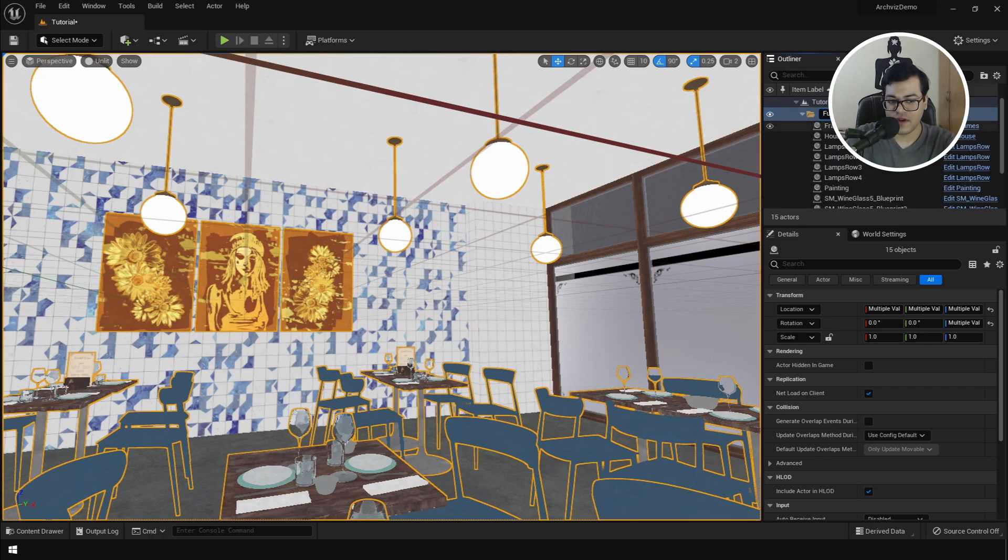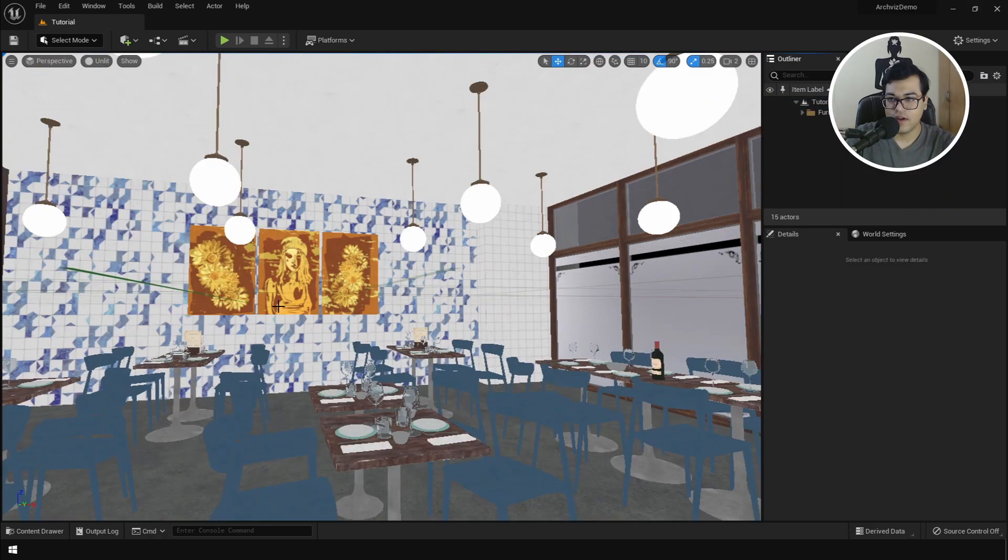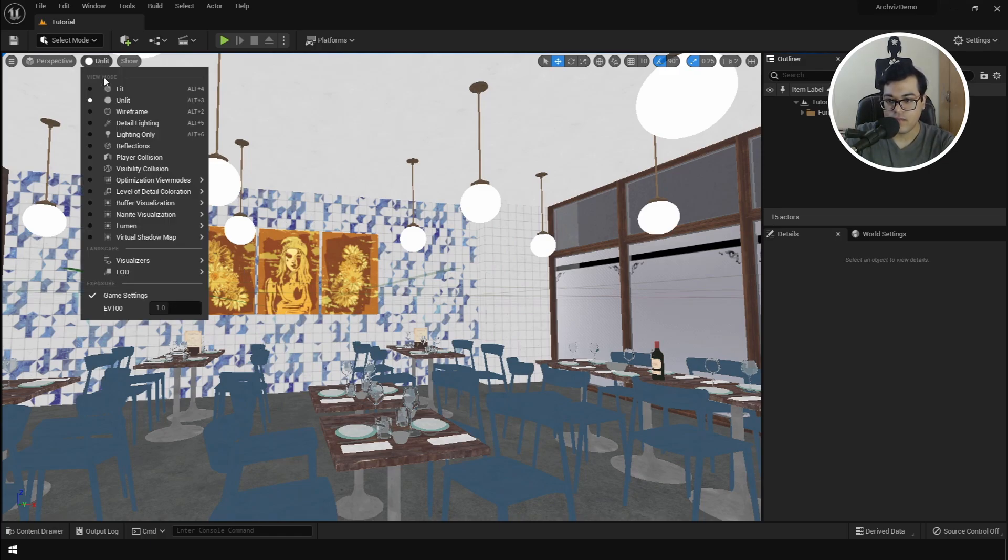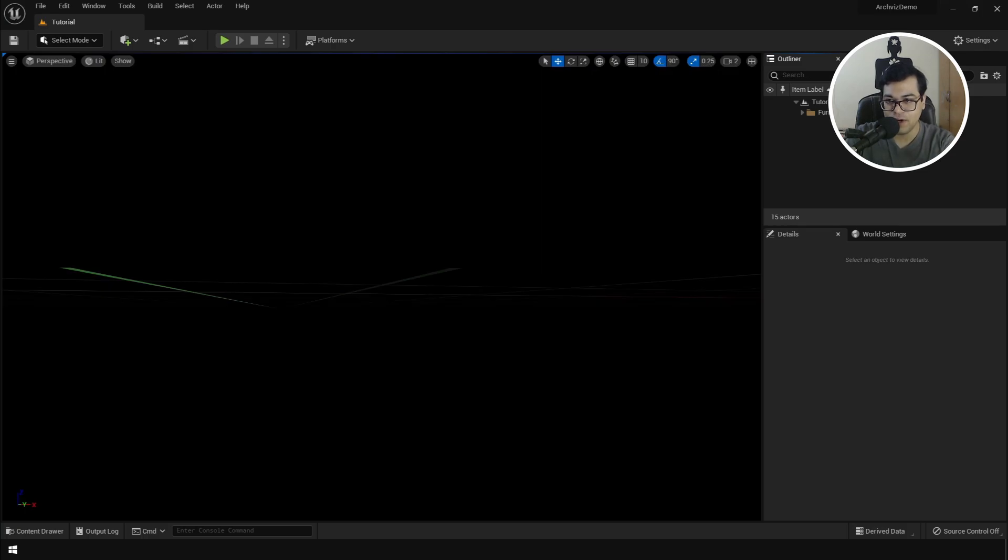So now our scene has been created. Let's add some lights in the scene. So for lighting, you can go back in the lit mode. And as you can see, everything is totally black. We have nothing in the scene.